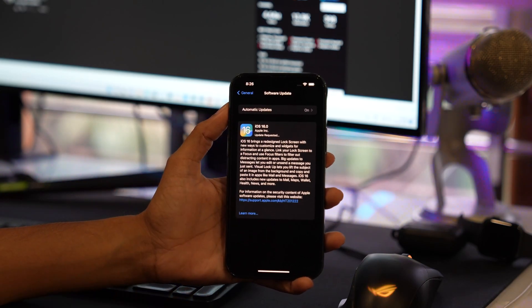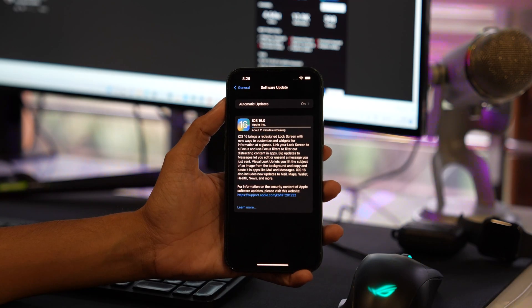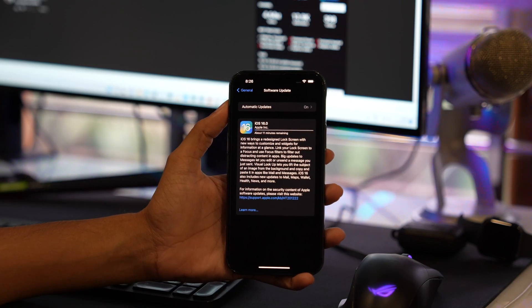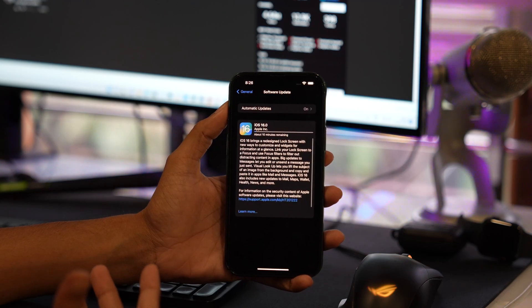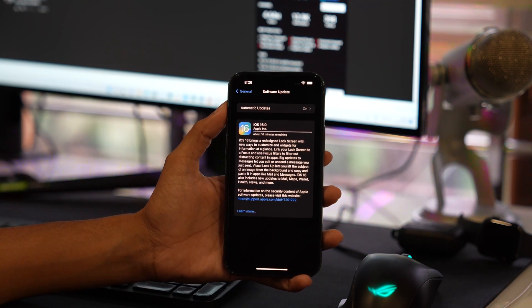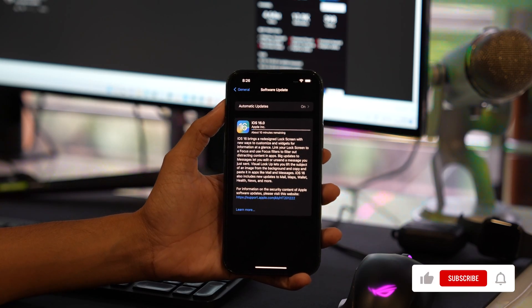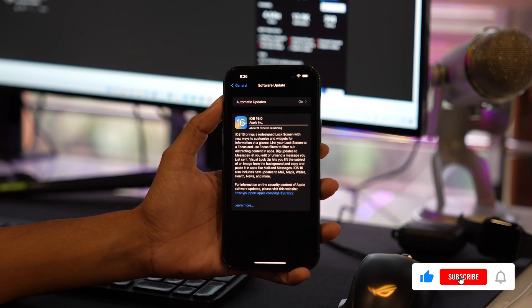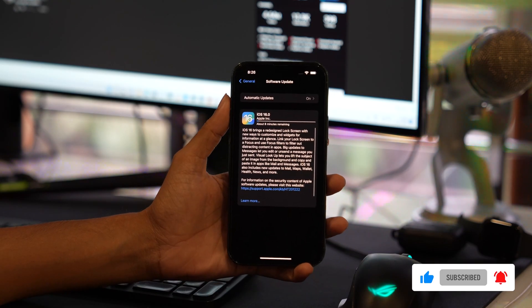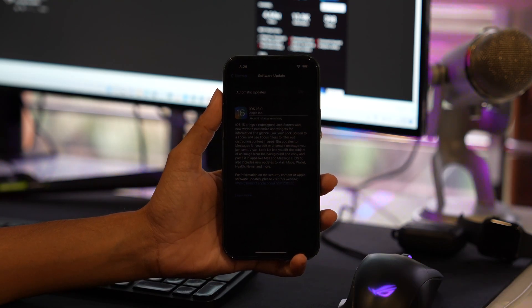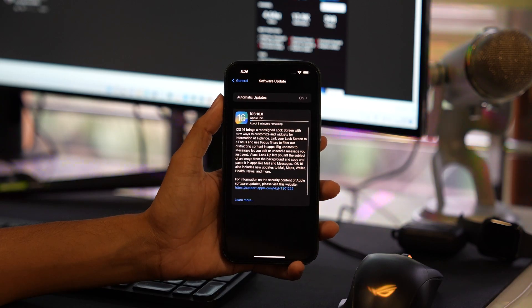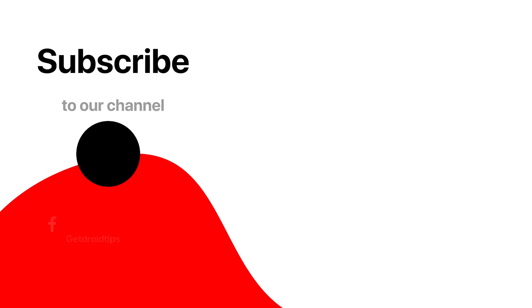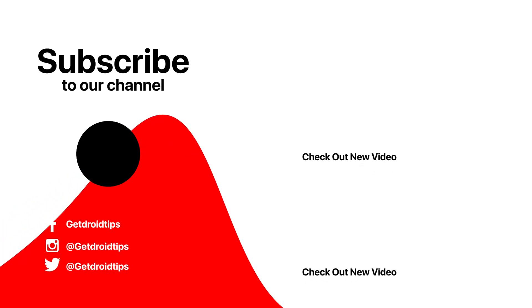Now wait for a few seconds for your update to start. Once the update has started, you are good to go. You can now enjoy iOS 16 update on your iPhone without any trouble. If your problem has been resolved, make sure to comment here and let us know. Also like this video and subscribe to our channel for more future videos. Thank you, have a great day.